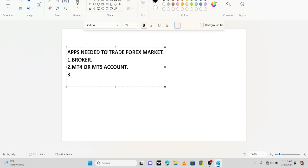I'll tell you the kind of broker to use and how to set it up. I'll drop the link in the description box and you can use the broker I'm using. So you have a broker and you have your MT4 or MT5 account.